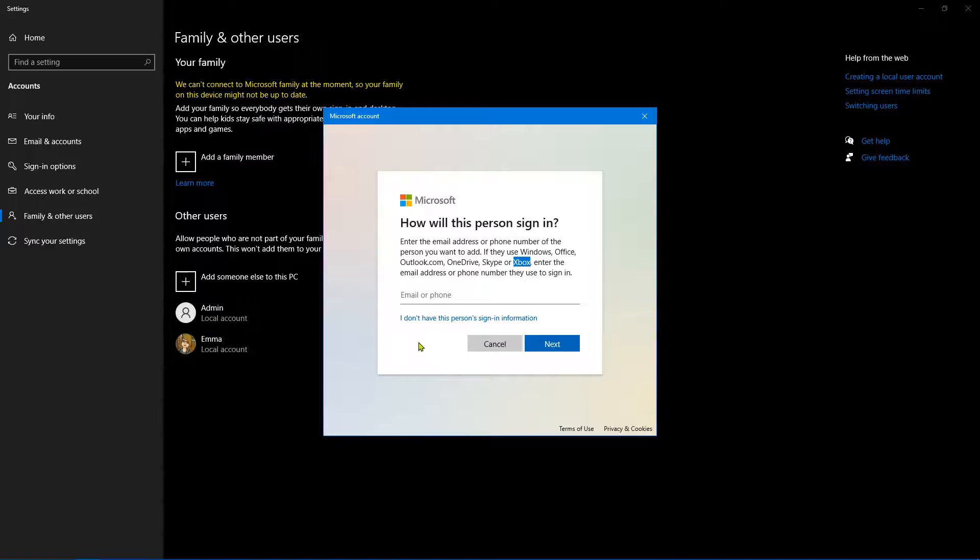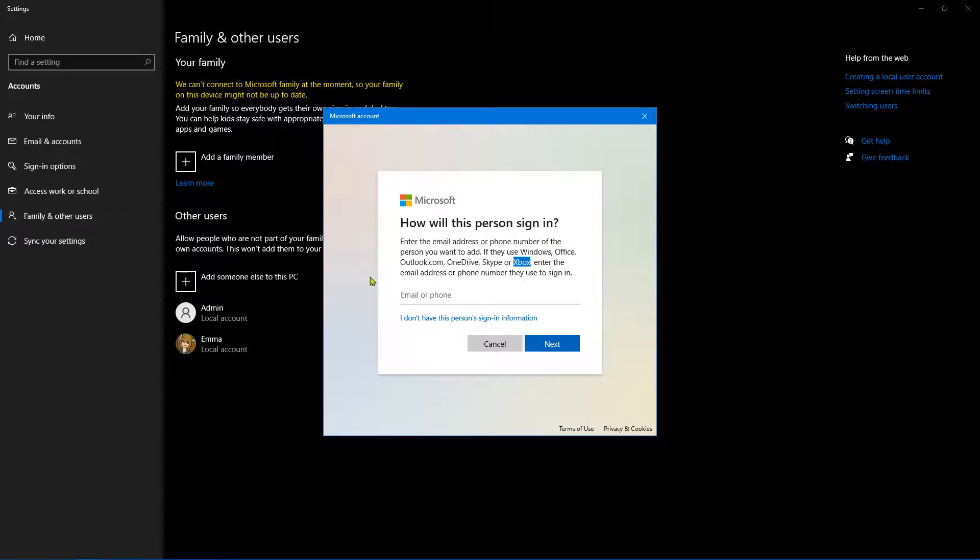You might want an administration account, for example, or a guest account, or you might just have someone that wants to pop around and use the PC. So you can create a local account if you want to.